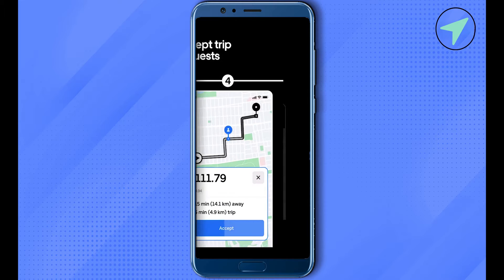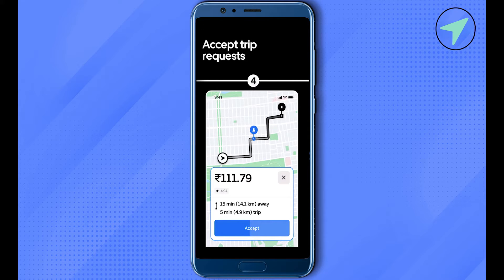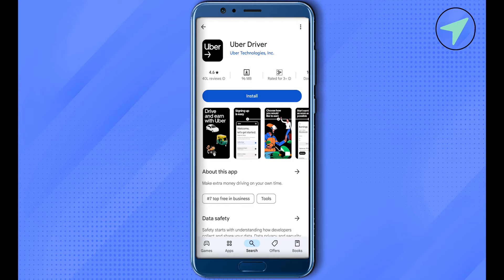Another reason could be that your Uber driver application is not up to date. So make sure that you open up your Play Store or App Store and simply check out whether your application is up to date or not.